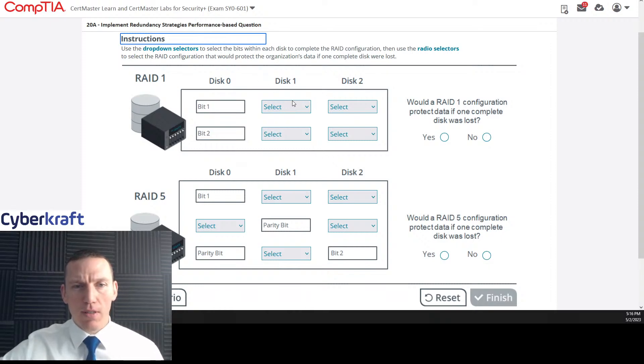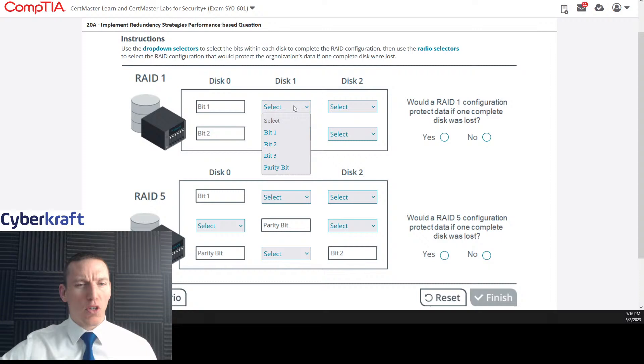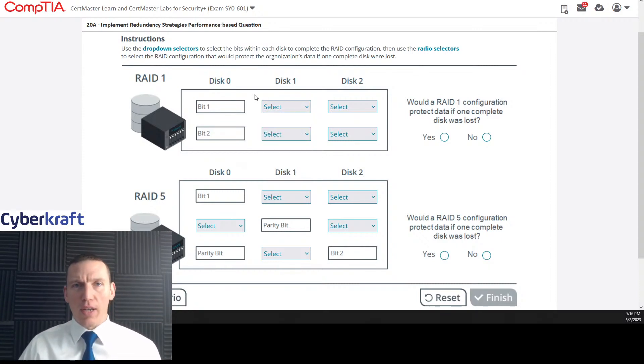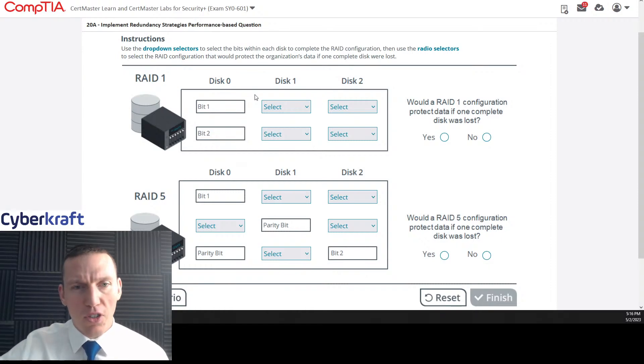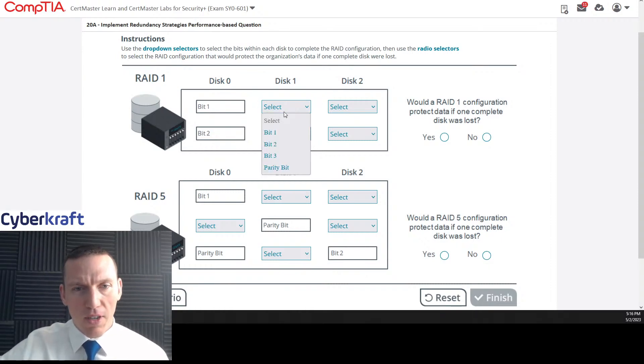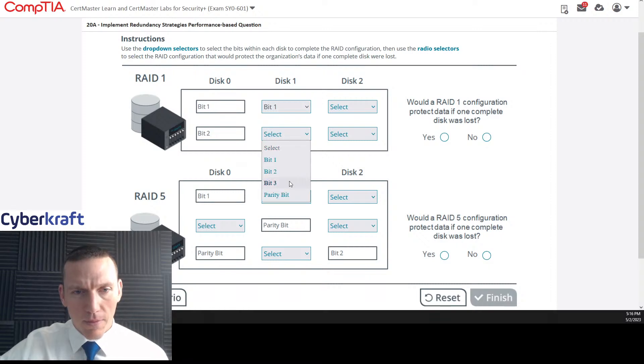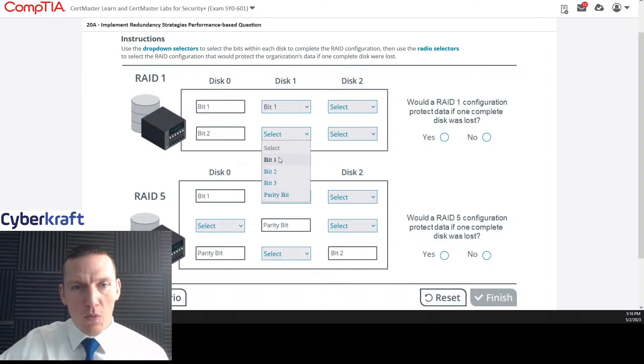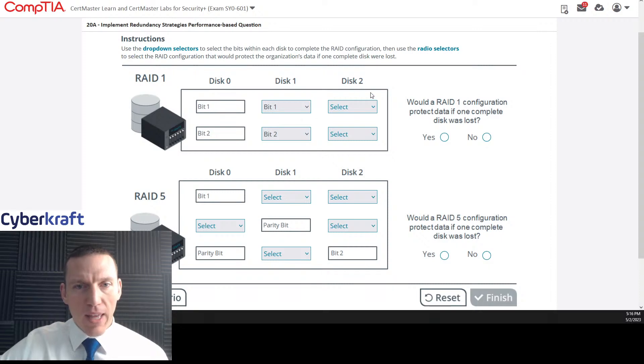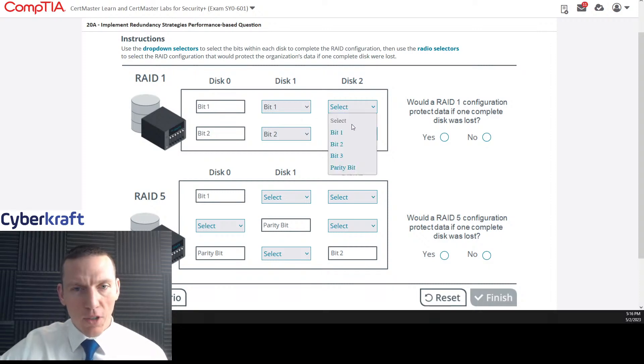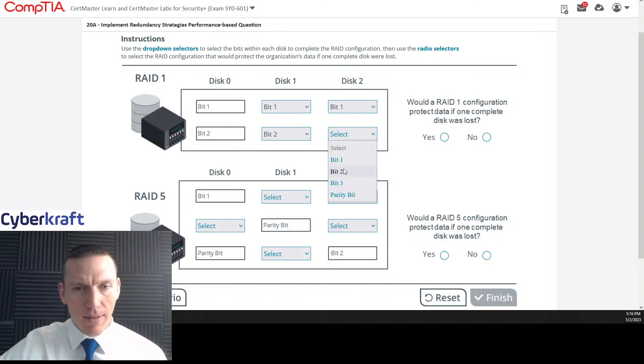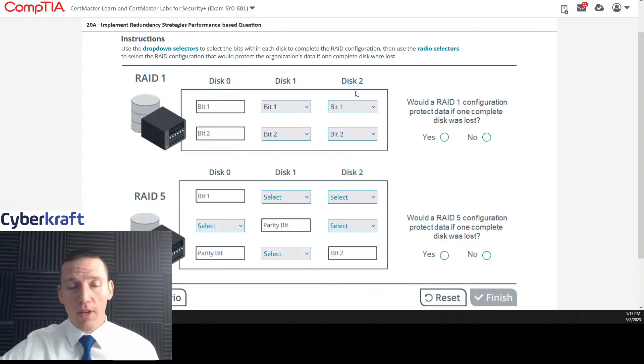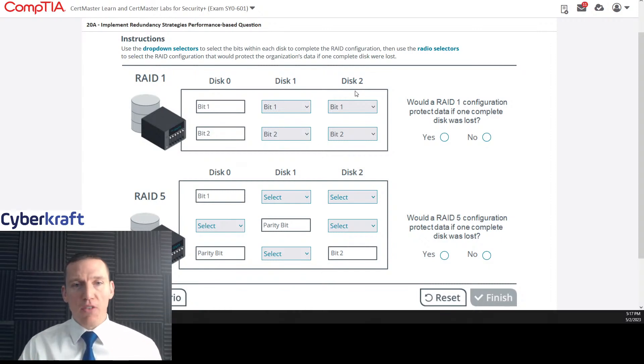I mean, you could do RAID 1 with three disks. So RAID 1 is just mirroring. That's it. So this should be the same as disk 0. Bit 3, parity bit. Interesting. There's no parity with RAID 1. So it's just going to be the same, but I don't know why they have a disk 2. It should just be the same again. I think this has to be here just to try and throw you off.